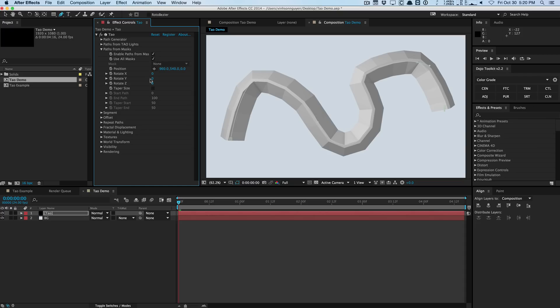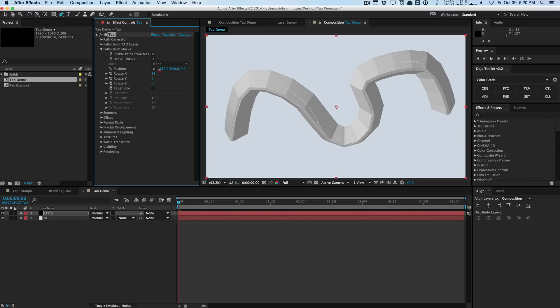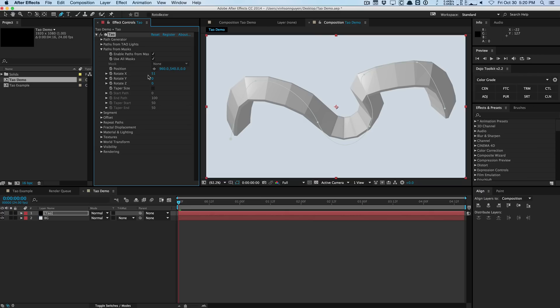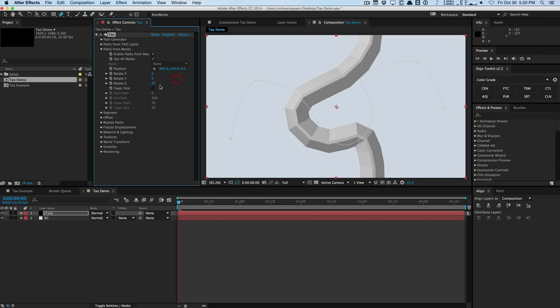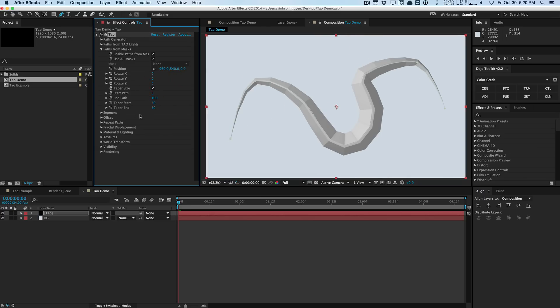But in the options we have options to enable the use of all the masks or just certain individual masks. We also have the ability to rotate this as the previous path generator options you can rotate it. I can taper the size like this. You can define where the taper starts, where it ends, the midpoint, all that stuff. Pretty basic stuff.